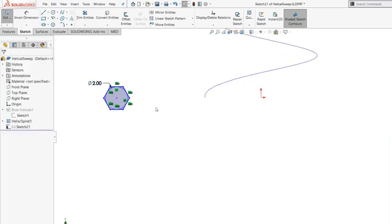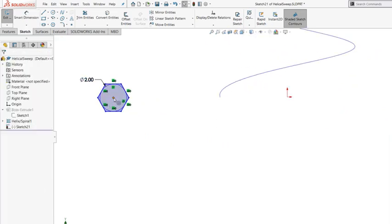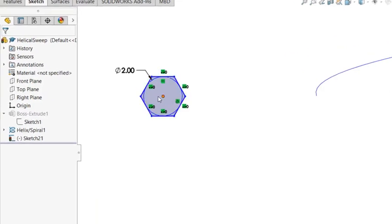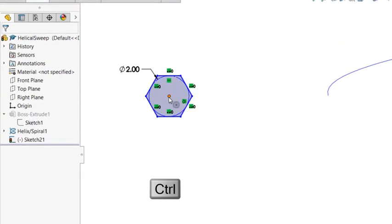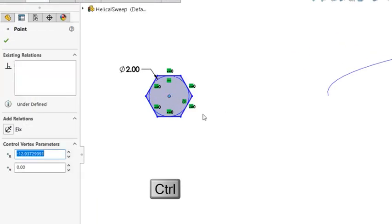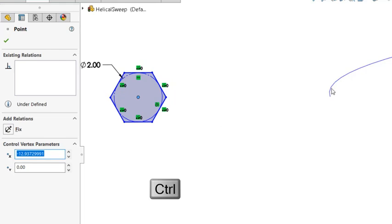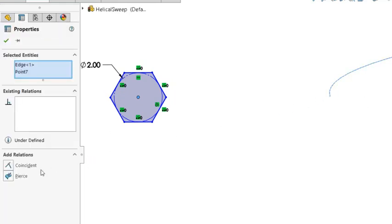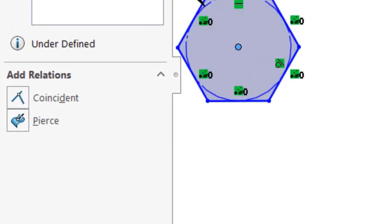And I want to make sure that this center point should be at the end of the curve. So to do that, you have to select the center point in the sketch. While pressing the Control key, you select the curve.